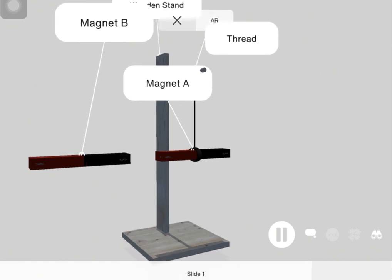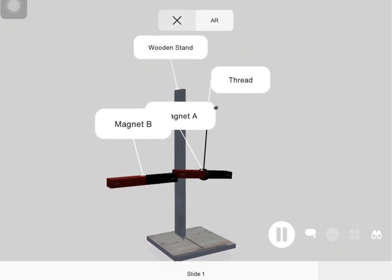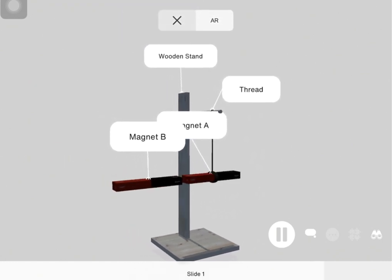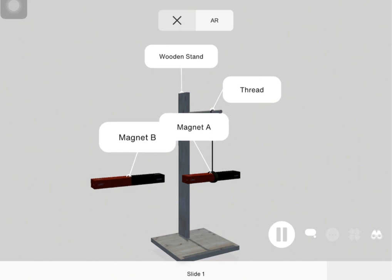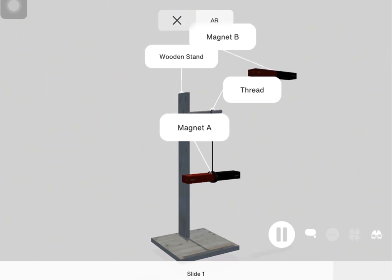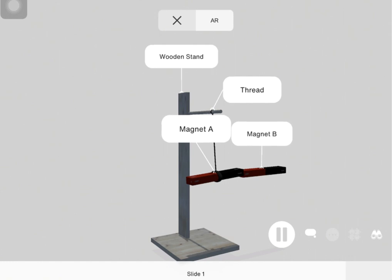However, the south pole of magnet B and the north pole of magnet A attract each other, and the same thing happened when the north pole of magnet B and the south pole of magnet A were brought towards each other.